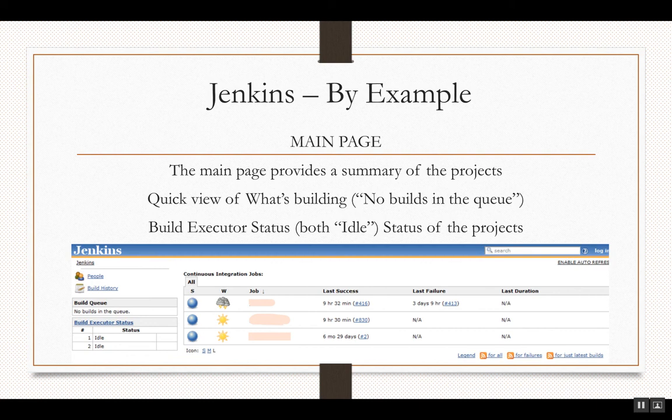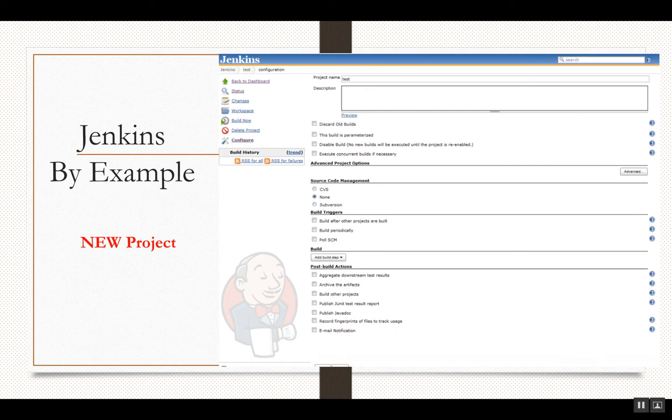The main Jenkins page looks like this. I've cleared out the job names since it's not good practice to show those. The main page provides a summary of the projects — a quick view of what is building at this point in time. There are no builds in the queue, as you can see on the left side, and the build executor status is idle because there are no builds happening right now.